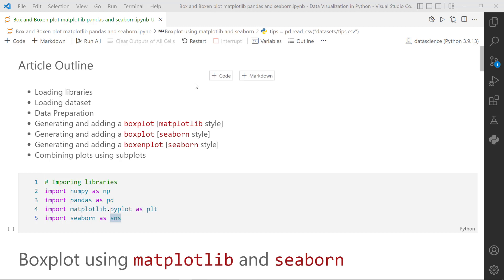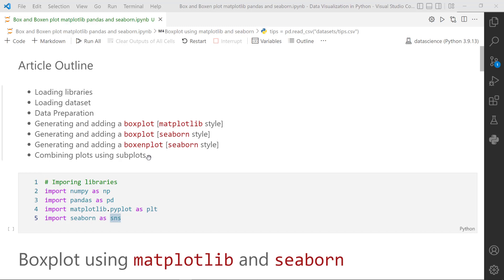Hello everyone, my name is Rahul and in this video we are going to learn how to generate a box plot using matplotlib and seaborn. We will also generate a boxen plot, which is an extended version of the box plot with additional details using the seaborn library. We will try to position them into a grid form using subplots, which is very helpful when you want to generate a 4x4 or 16x16 plot grid. This is very useful for publication purposes when you would like to compare multiple plots together.